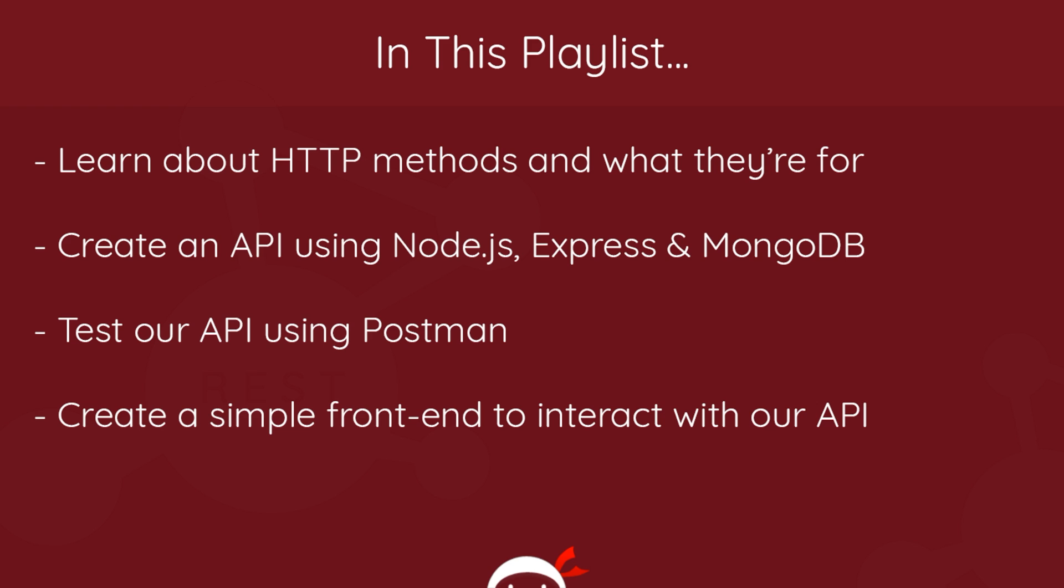So anyway, in this playlist we're going to learn about all these different HTTP methods and what they're used for: GET, POST, PUT and DELETE. Then what we're going to do is create an API using Node.js, Express and MongoDB from scratch.